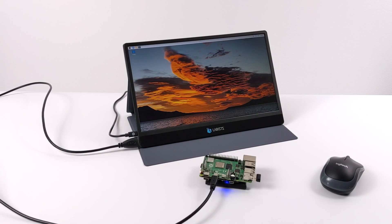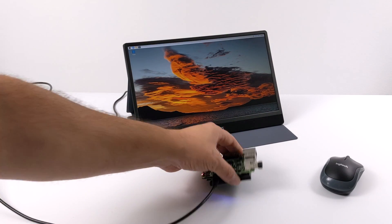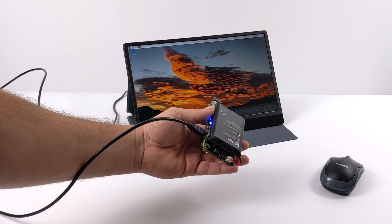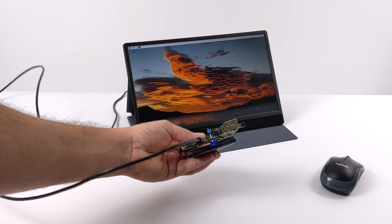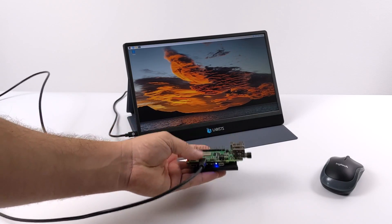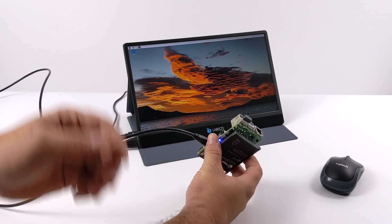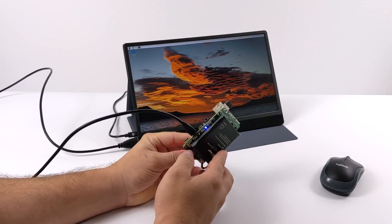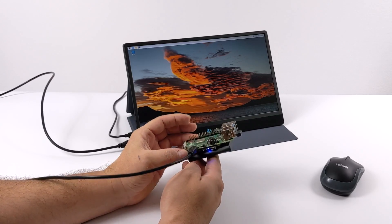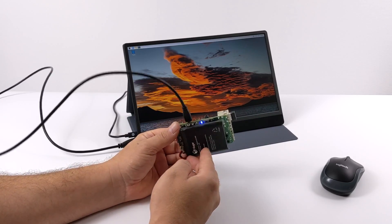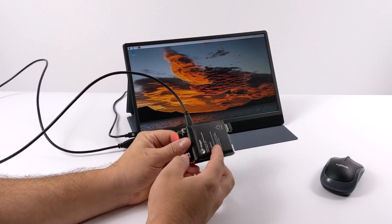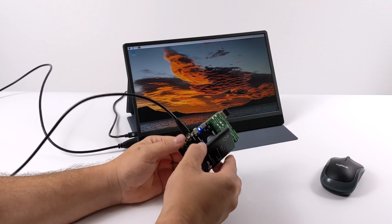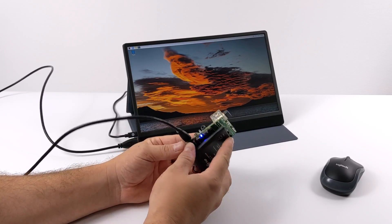So overall, I think the Pi Sugar 2 Pro is a great little addition to your Raspberry Pi. Be it a Raspberry Pi 2, 3, 3B Plus, or even the Raspberry Pi 4 like I have here. Build quality is great. We have good software support. Oh yeah, and I did want to show you that safe shutdown.